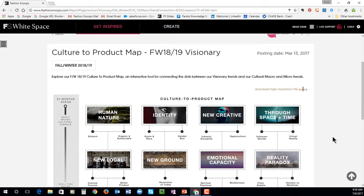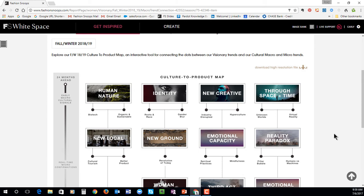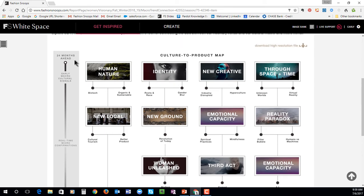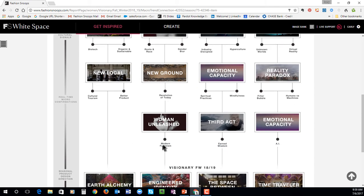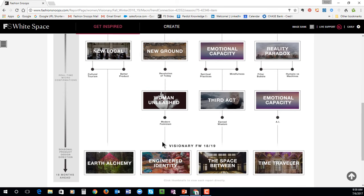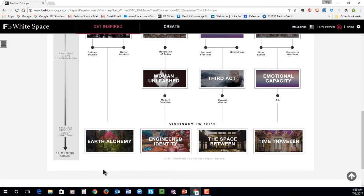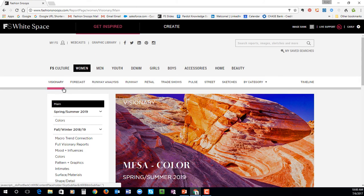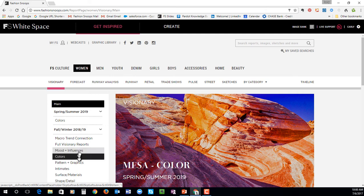You'll notice we have these maps. They're really here to show you how we've arrived at this trend, to give you that validation that you need to feel confident in moving forward with any of these concepts. So you can see here, we actually just looked at the story called Women Unleashed in Culture — these are your 24 months ahead early macro cultural signals. You can see those little micro confirmations that we touched upon, and now you can see our editors have built out these four seasonal product design directions, which are 18 months ahead of the season. Engineered Identity is a story that's directly related back to Women Unleashed.